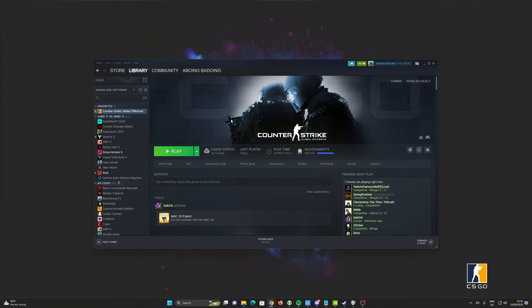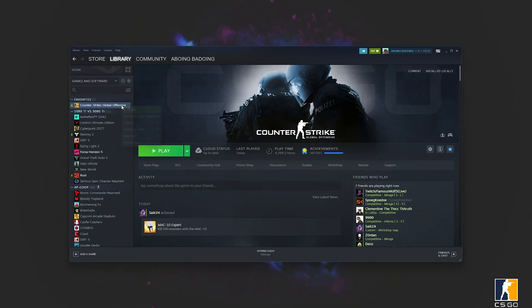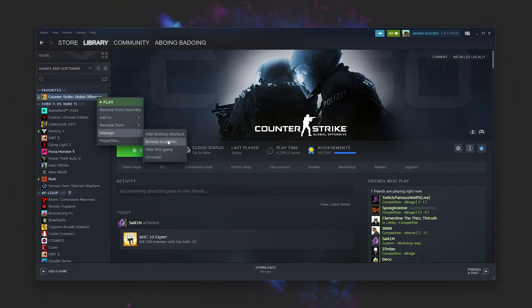Obviously, one of the solutions is just closing CS and waiting, but that's not the answer. Right-click Counter-Strike Global Offensive, choose Manage, then Browse Local Files.